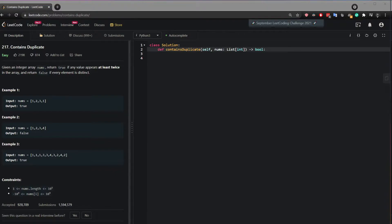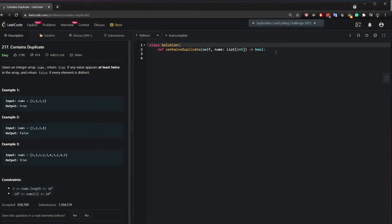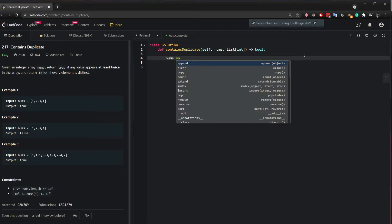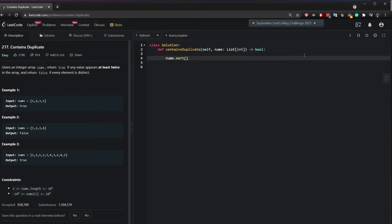I'm gonna present two solutions to this problem. So the first way you can solve this is by sorting the array.